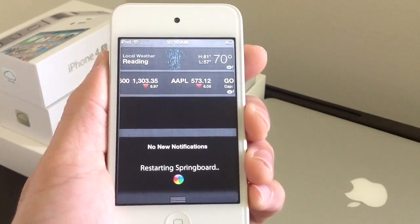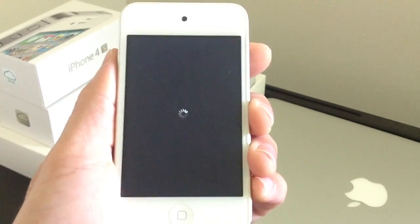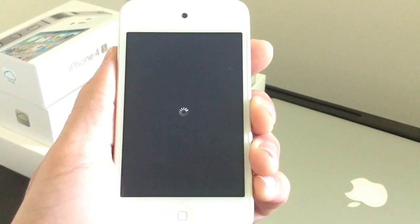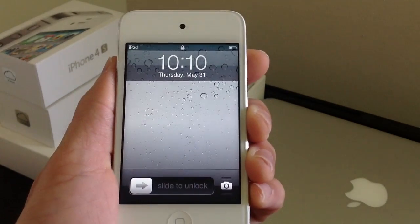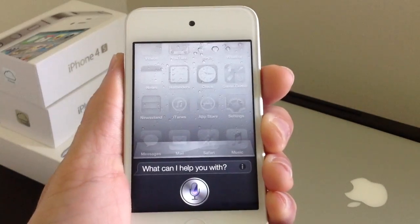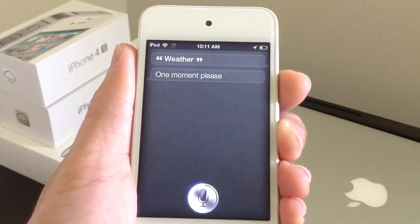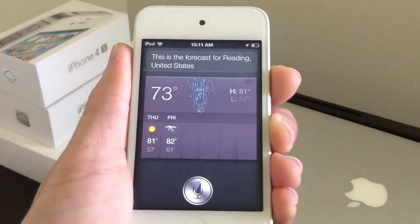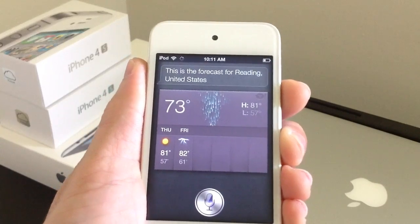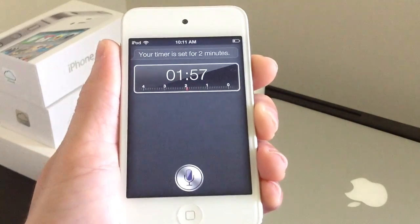Once it's rebooted, we can go ahead and try Siri out. Go ahead and slide to unlock. Let's test it — Weather. So there it goes. Set a timer for two minutes. So there it goes — it set the timer.